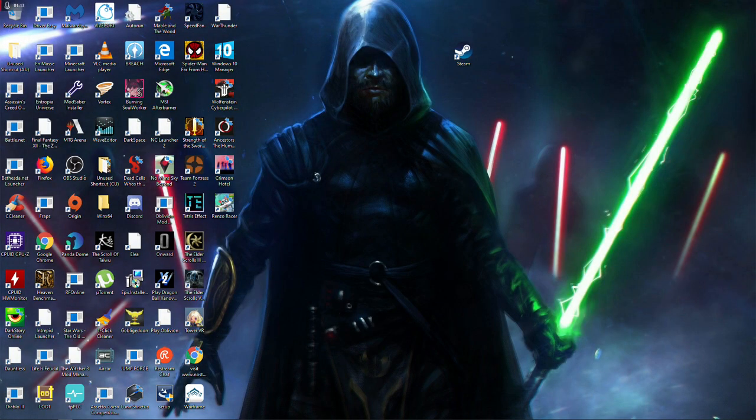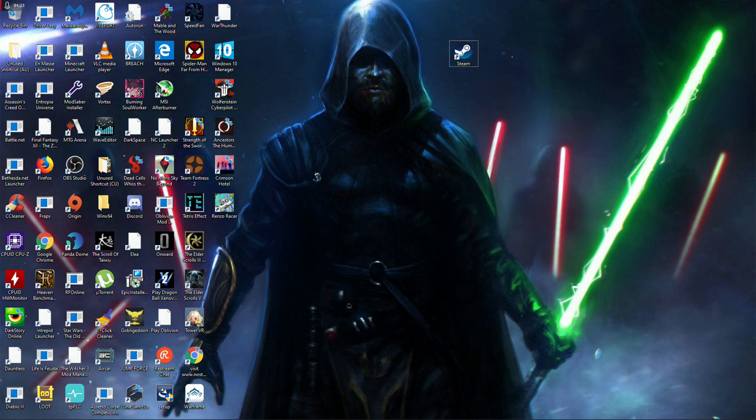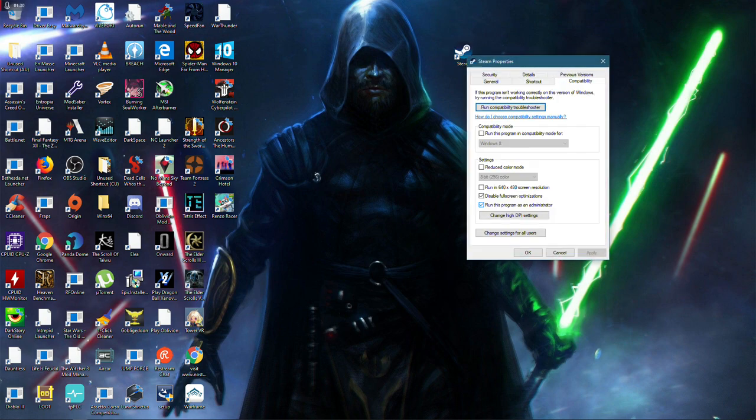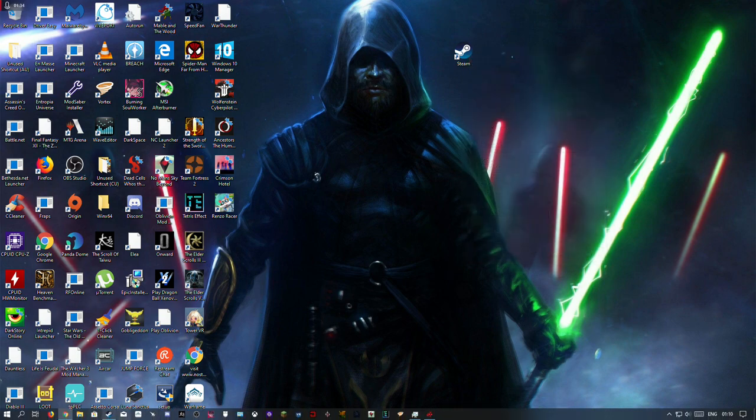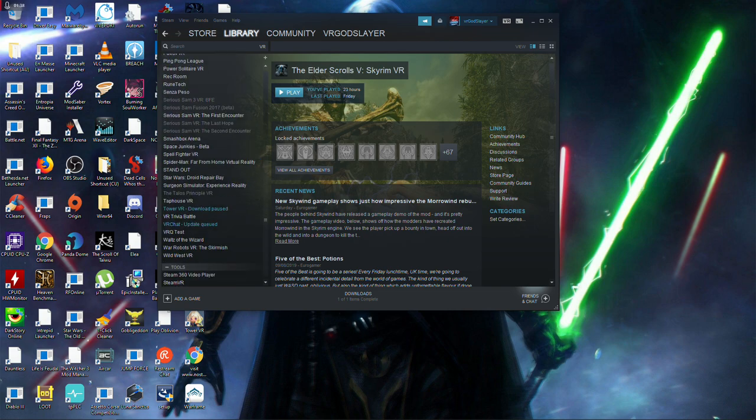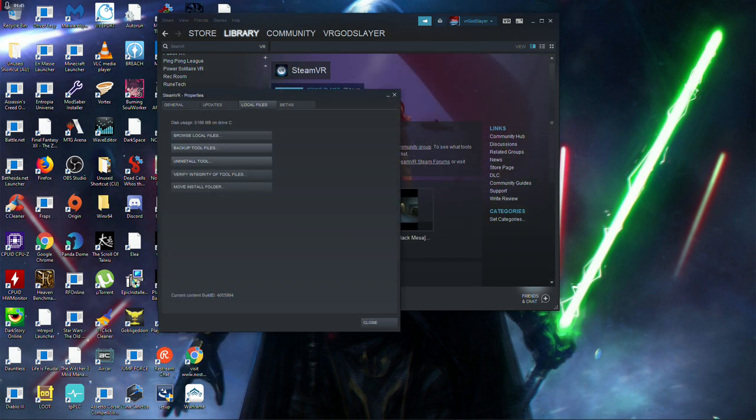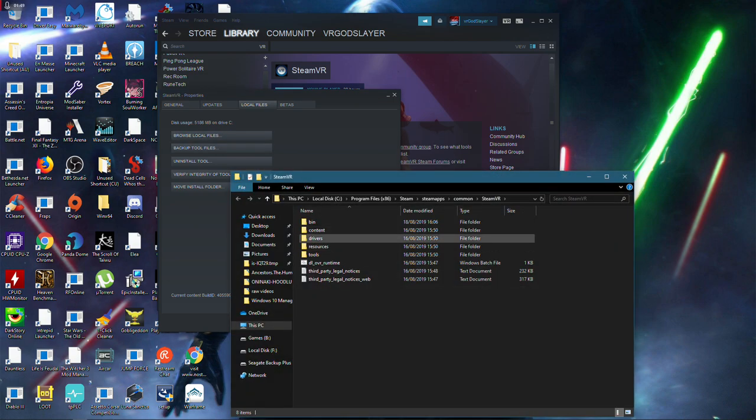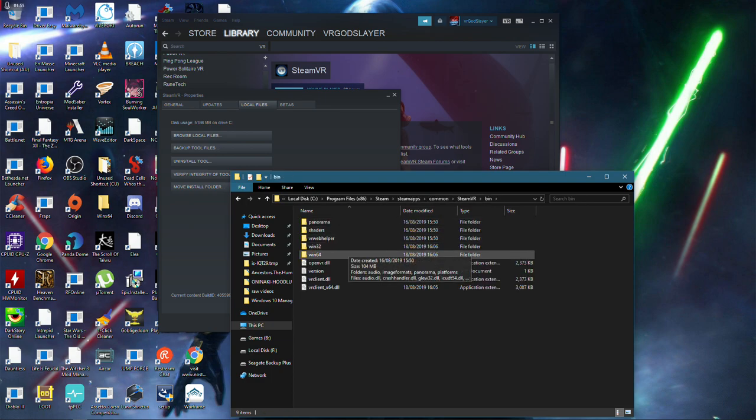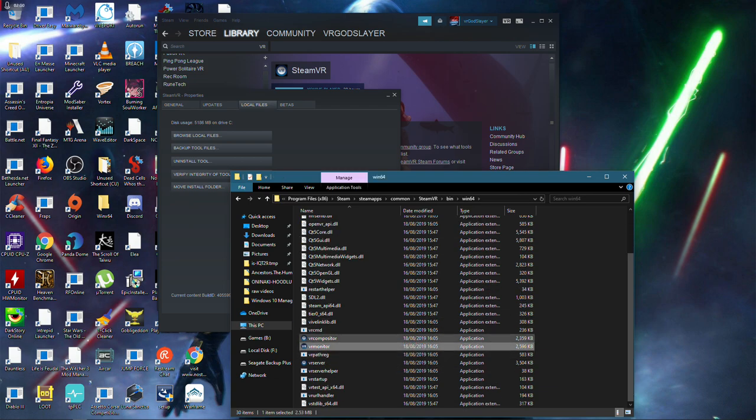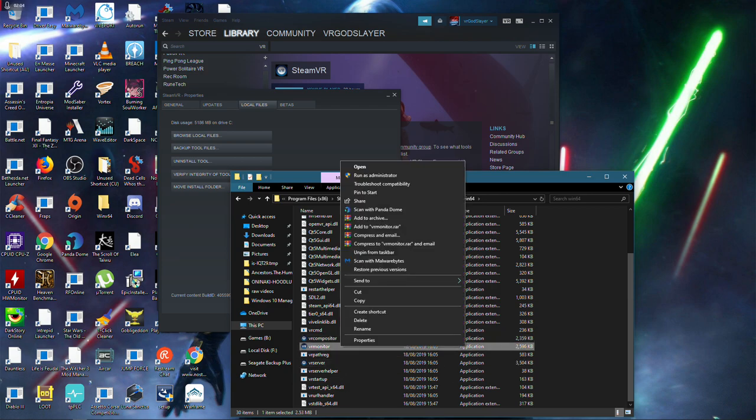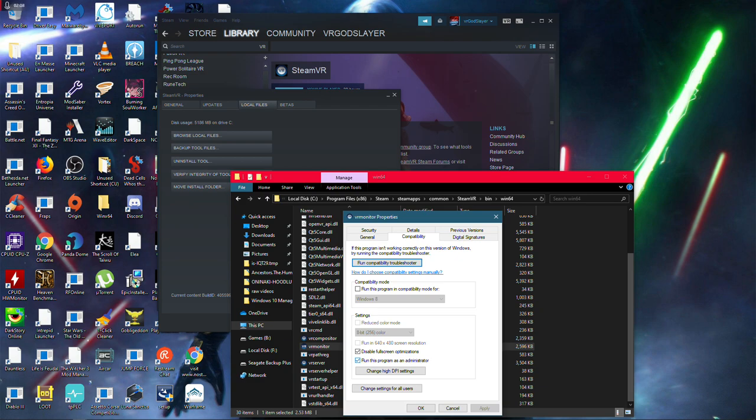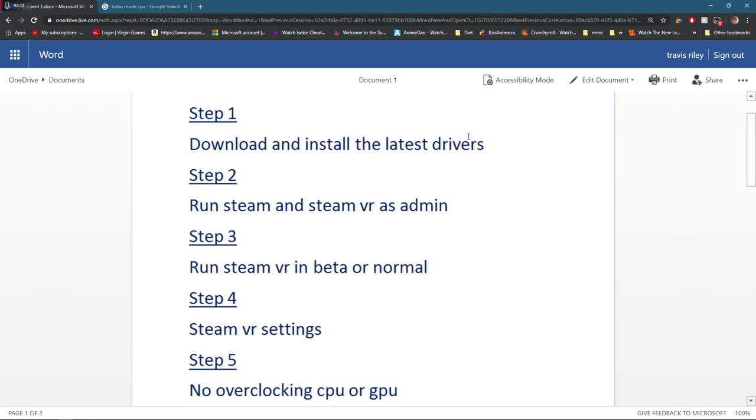The second step is to run SteamVR as admin. Sometimes it can just be a permissions issue. Find your Steam shortcut on your desktop, go to properties, go to compatibility, run this program as admin. For SteamVR, go to VR here, then properties, go to local files, browse local files. Go to bin, then win64, and then VR monitor, VR composition and VR server. Properties, compatibility, run this program as admin. That's the second step. Now you are running SteamVR as admin.